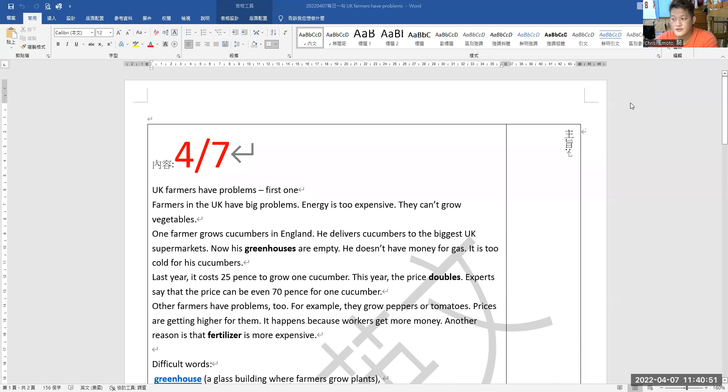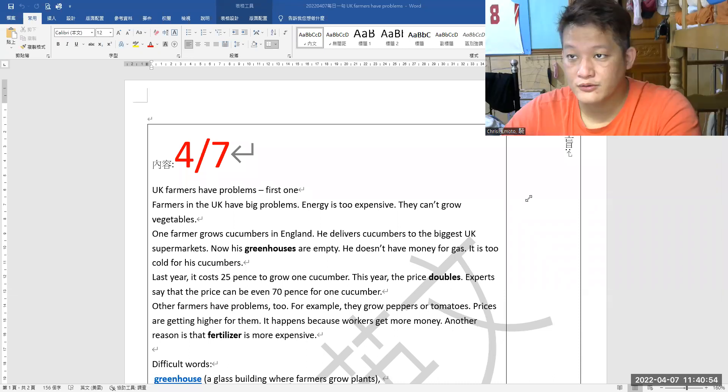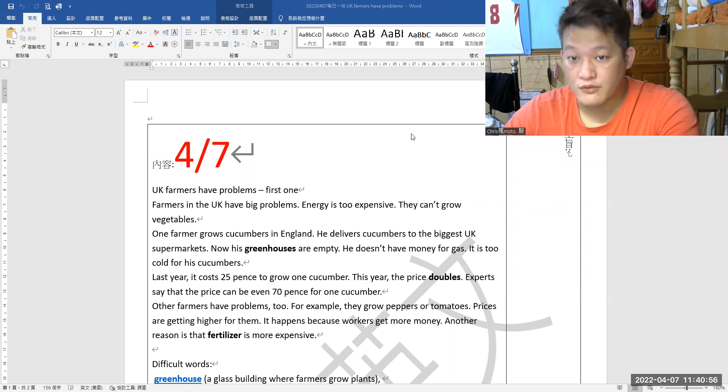Right here, just hold on a second. Okay, as you see the article below, UK farmers have problems.